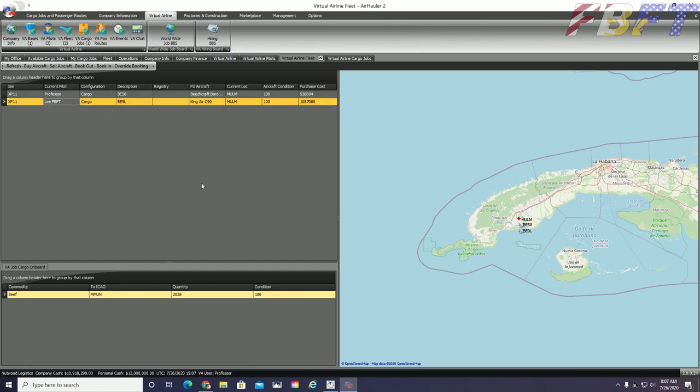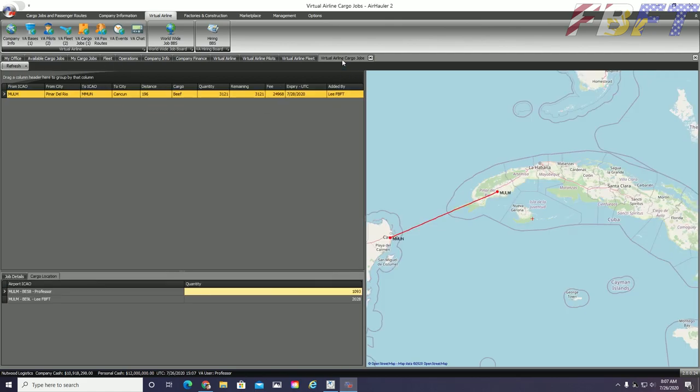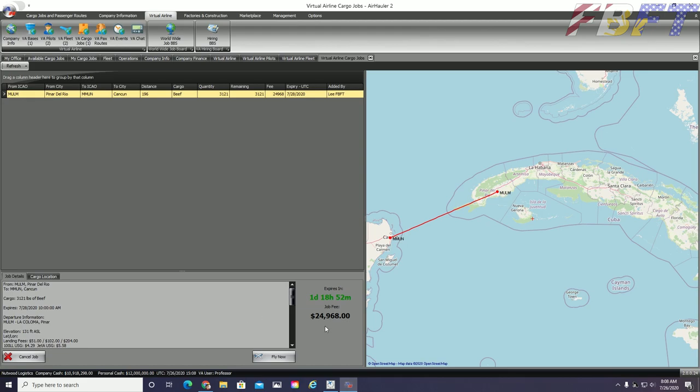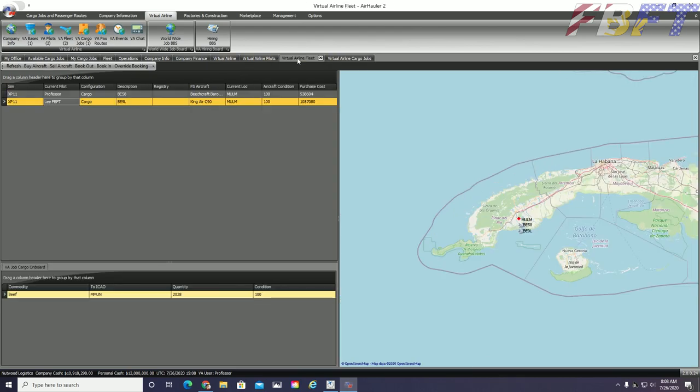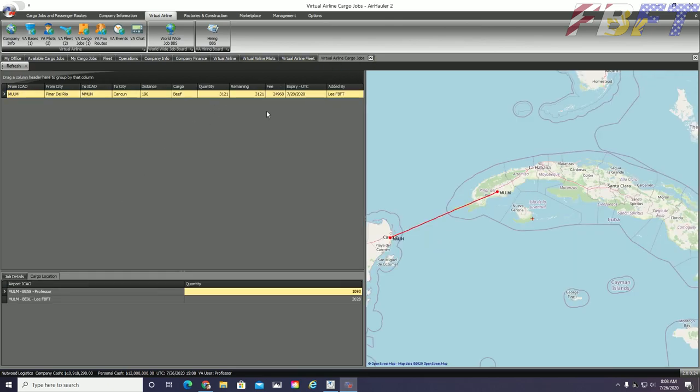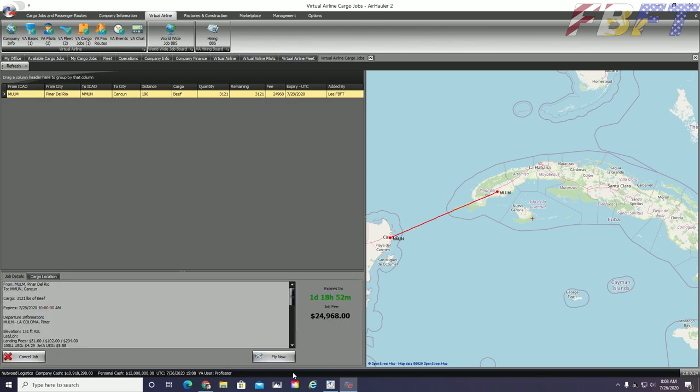Both Lee and I are positioned currently in Western Cuba. We flew out here earlier on a positioning flight and we got to do it together on join FS. So we were in the same virtual world. We are here to pick up cargo to do a cargo job out to Cancun. If we check the virtual airline cargo jobs tab, we can see that the job as well as seeing the amount of cargo which is loaded into the King Air and the remaining cargo that is loaded into the Baron. You can also see in the cargo jobs tab that the job was added by Lee. This is one of those permissions that you can adjust for each of the pilots and I have given him permission to add things to the schedule.